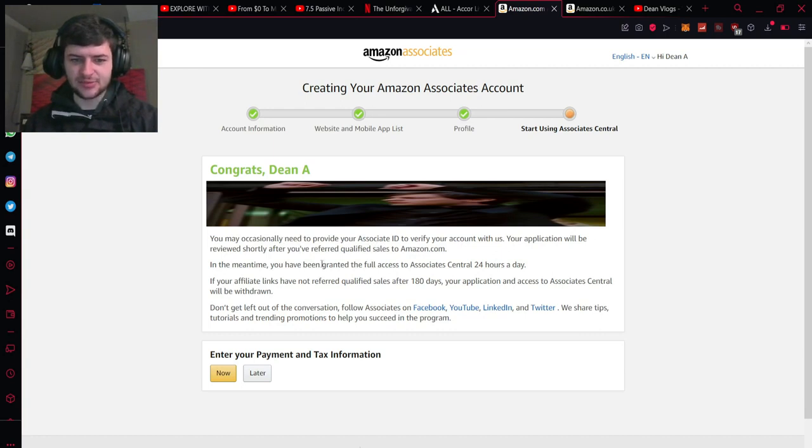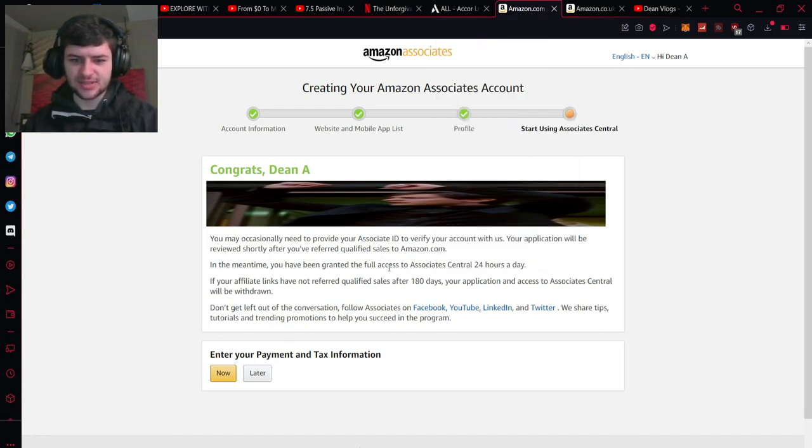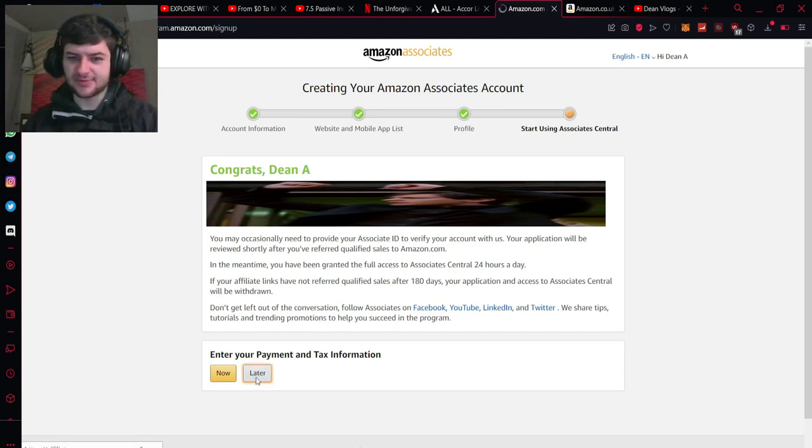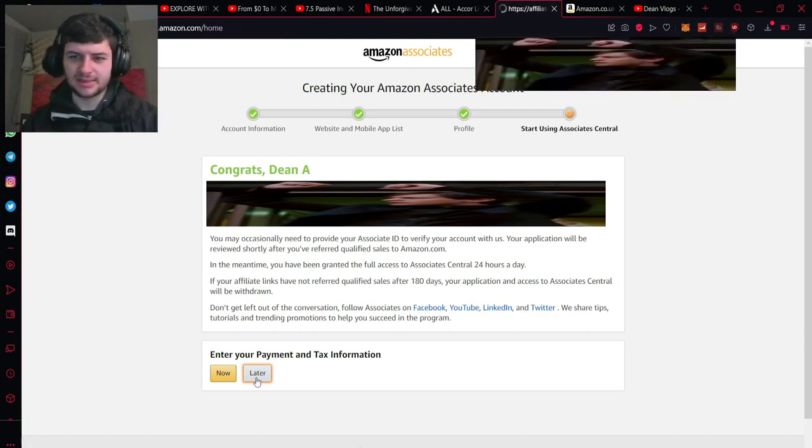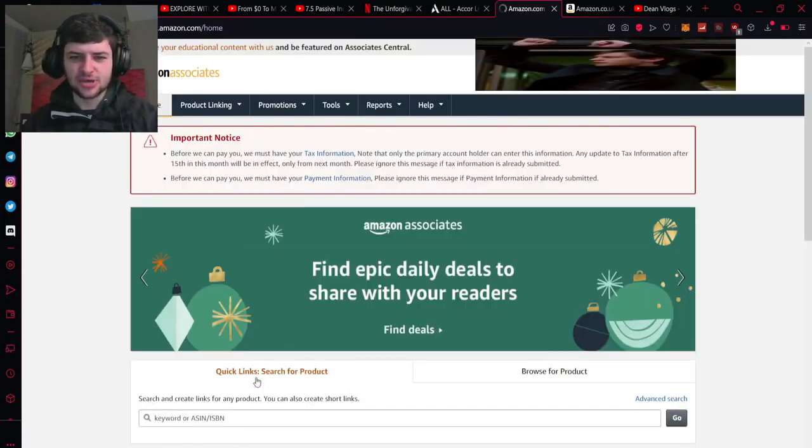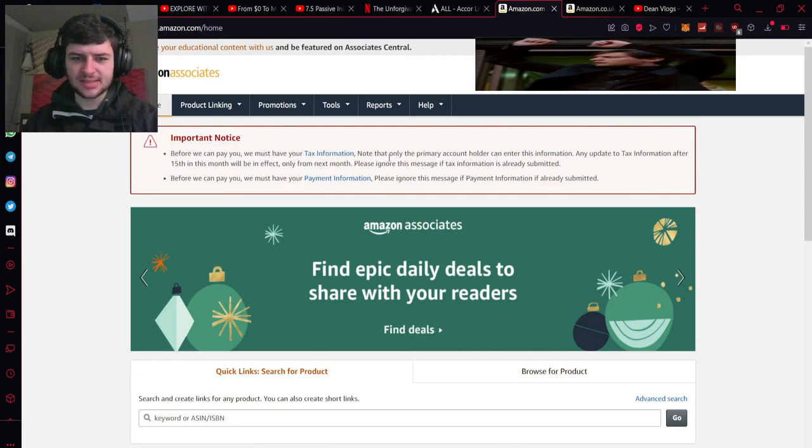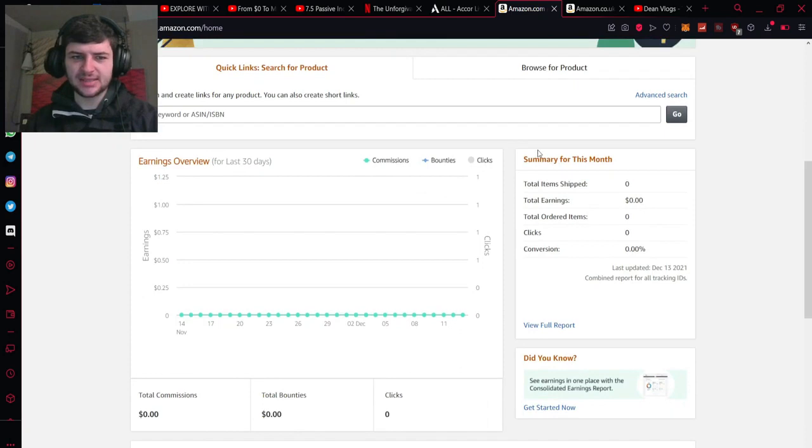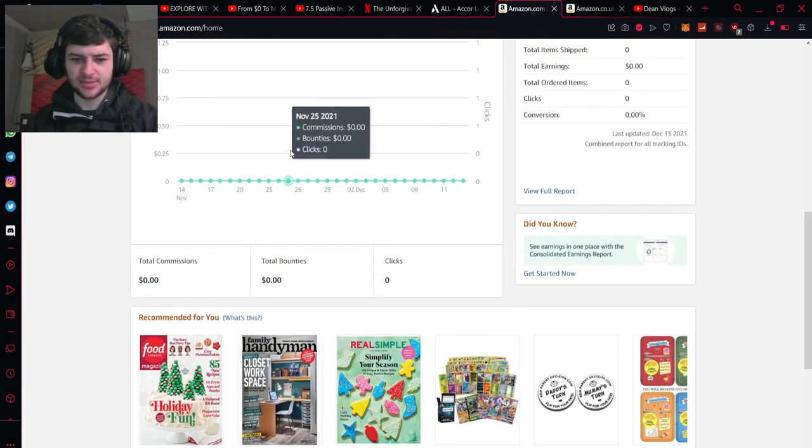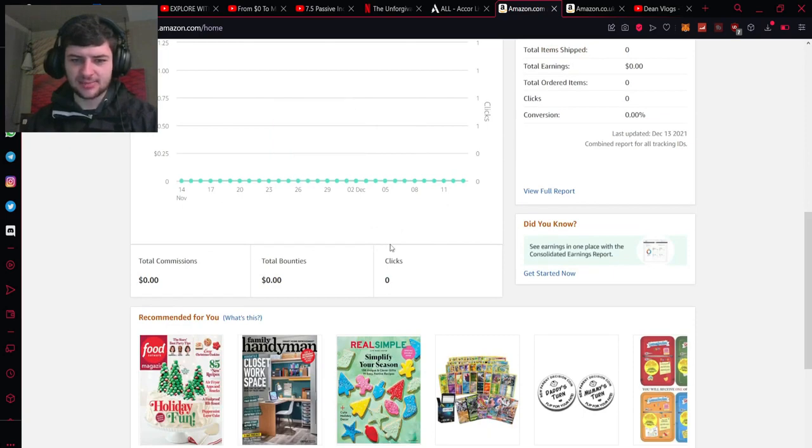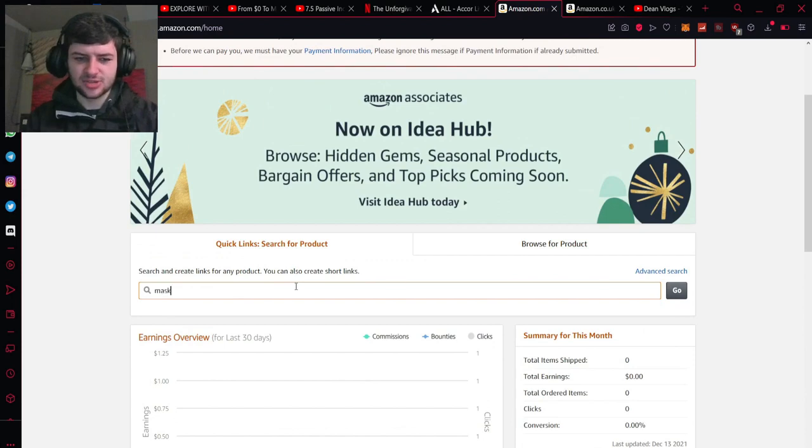It will be reviewed shortly after you've been referred to qualify the sales. In the meantime you've been granted full access to associates central 24 hours a day. So after you've done this you can enter your payment and tax information. I'm not going to do that in this video. You should do that manually because I've already displayed enough sensitive information but basically you have to fill out tax information and payment information before they can actually pay you. So on here this is the platform dashboard which you can use to see how much you've actually made in commissions, how many clicks you've made off all the links which you've shared and you could just type in a simple product search.